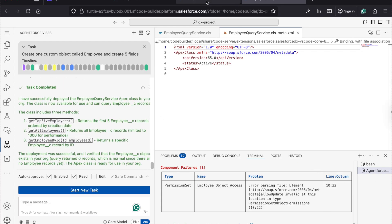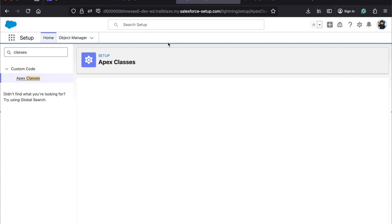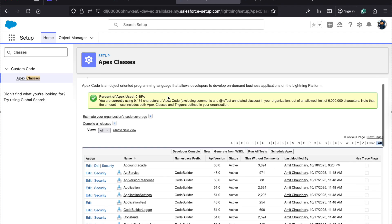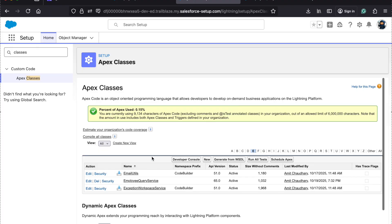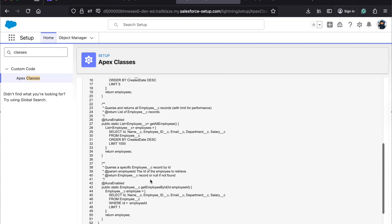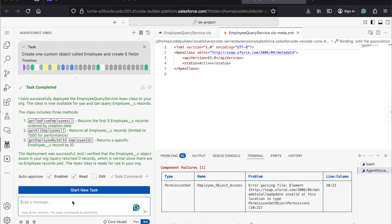It gets the XML file for you. It created the class with three methods and everything. Now you can say deploy this Apex class into my org. Let's see if the class is deployed — you can see my class is also deployed.